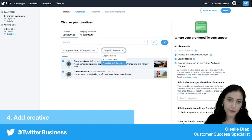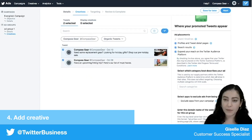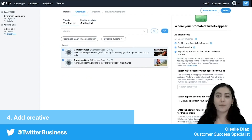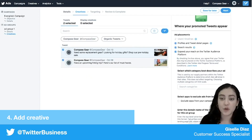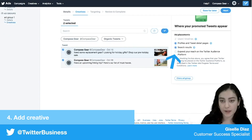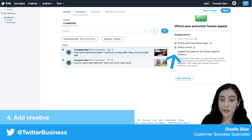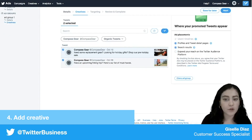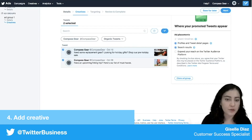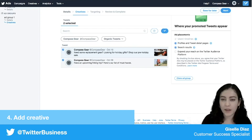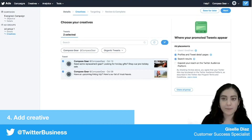For this campaign I only want my tweets to show up on the Twitter app, so I'm going to uncheck this box which expands my audience to the Twitter Audience Platform. The Twitter Audience Platform is a great option if you want to expand your tweets to all of our mobile partners, but for this campaign I'm going to skip that and go on to next.